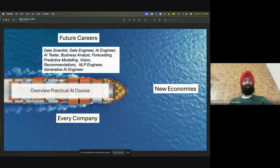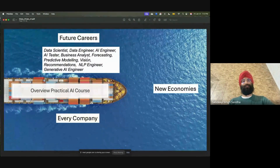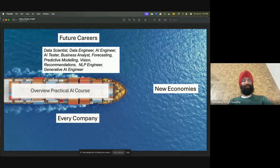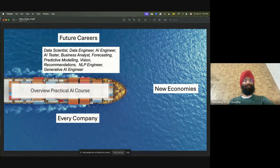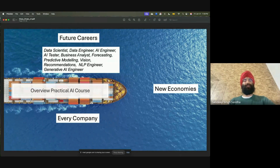A bank needs a data scientist. A newspaper or journalist company needs a data engineer. Even big hospitals need business analysts, forecasting predictors, and vision engineers. Manufacturing industries today need NLP engineers and vision engineers. Basically, this learning doesn't mean you only want to go to an IT company — whichever field you enter, it is the most important requirement today. Any company you name will have some form of AI experts, either in-house or outsourced.